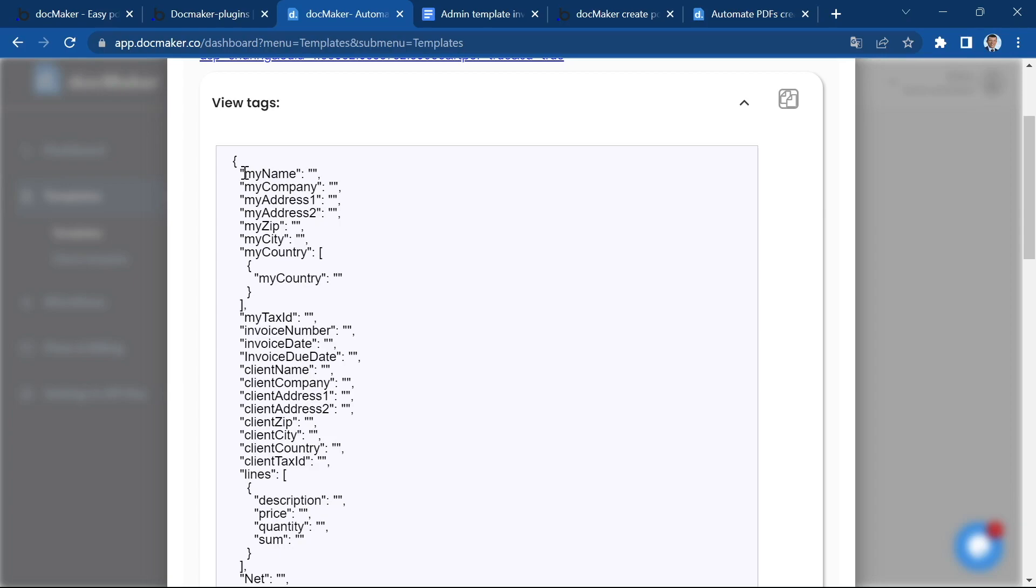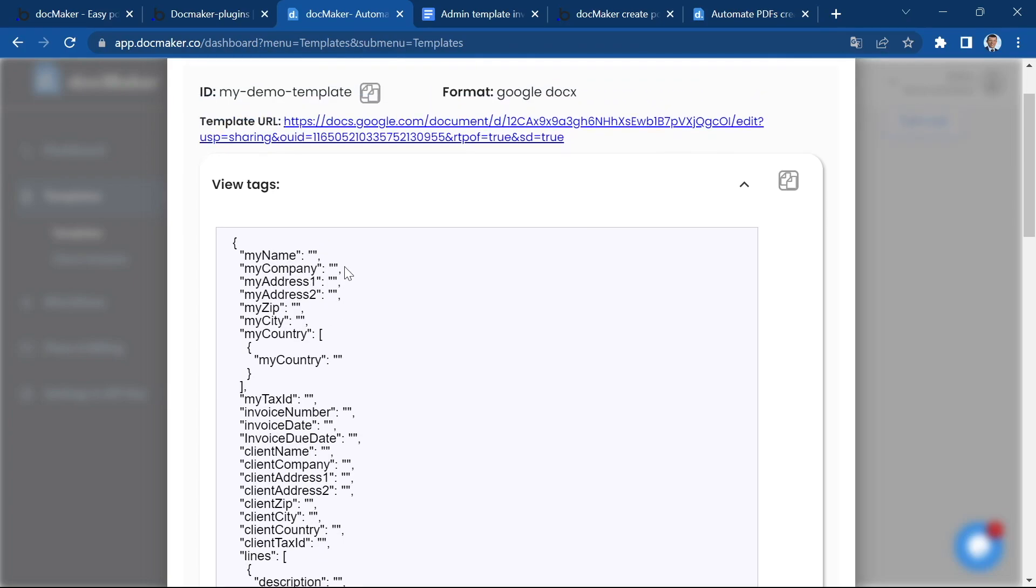It's basically only keys and values. You have all the keys from the document, that's all the tags in your document. We're going to use this to insert the dynamic data with the plugin in the Bubble application.